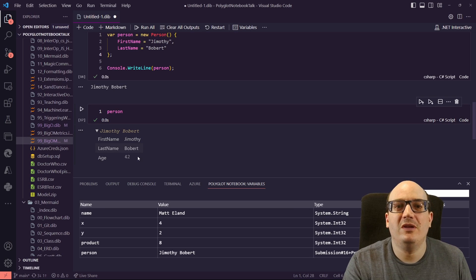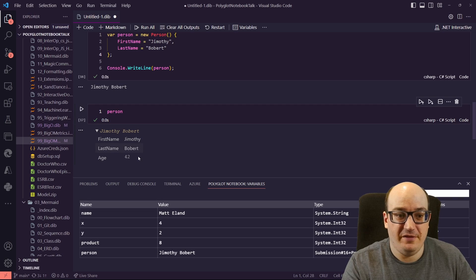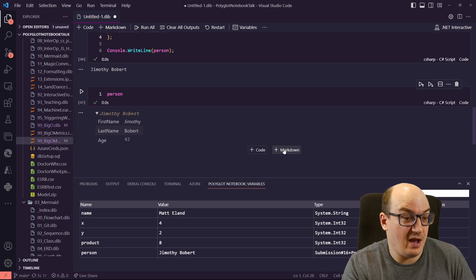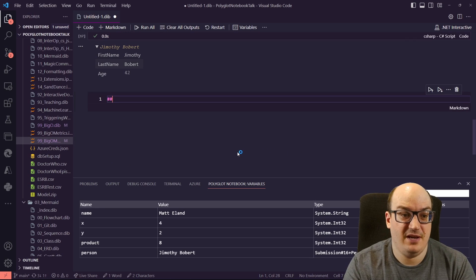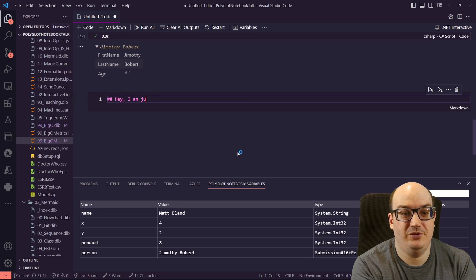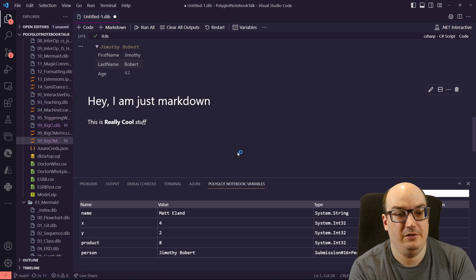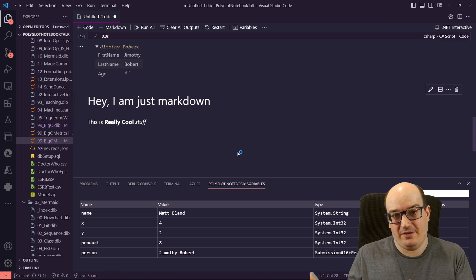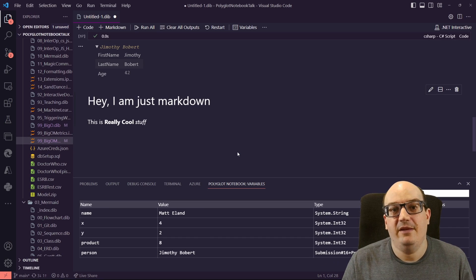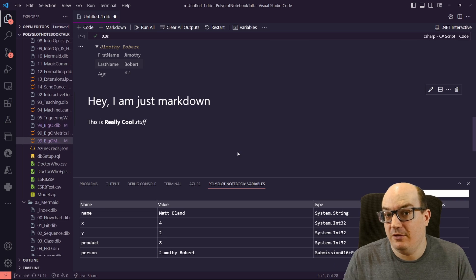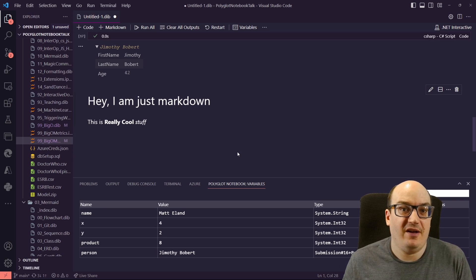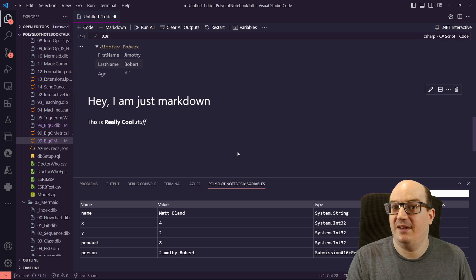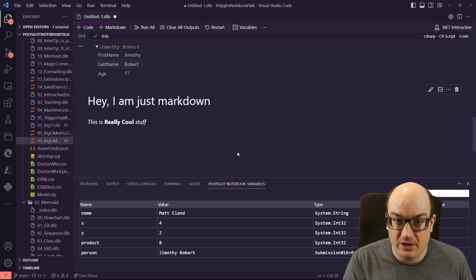This is really just scratching the top of this iceberg here. This goes really deep. It's really cool. One of the neat things about this, I can put it in Markdown so I can say, Hey, I am just Markdown. This is really cool stuff. And so I can actually mix together documentation and code, and I can give people these really well-documented either experiments or proofs of concept.